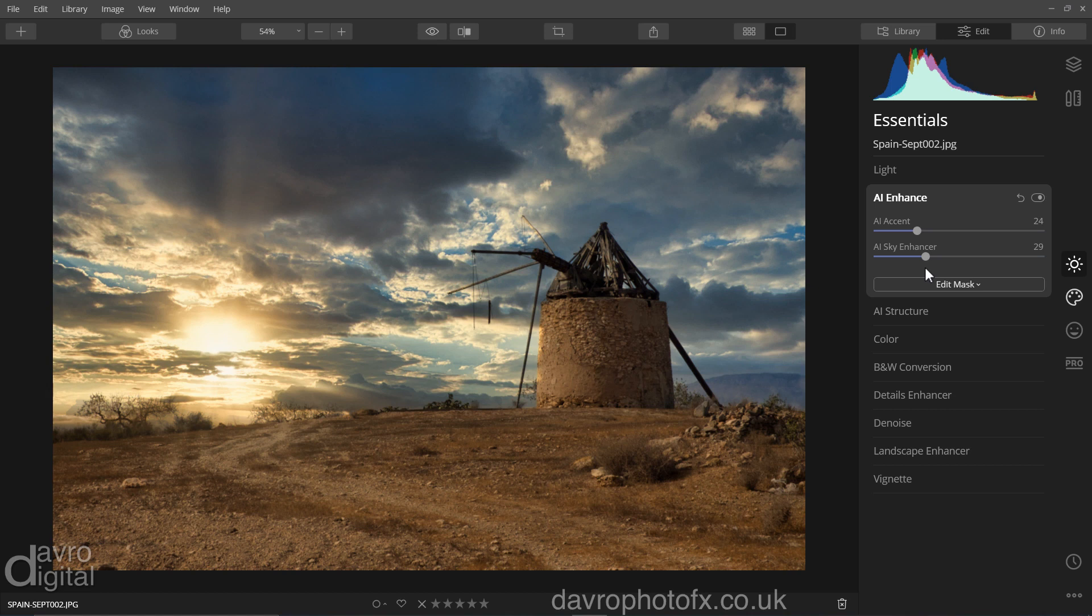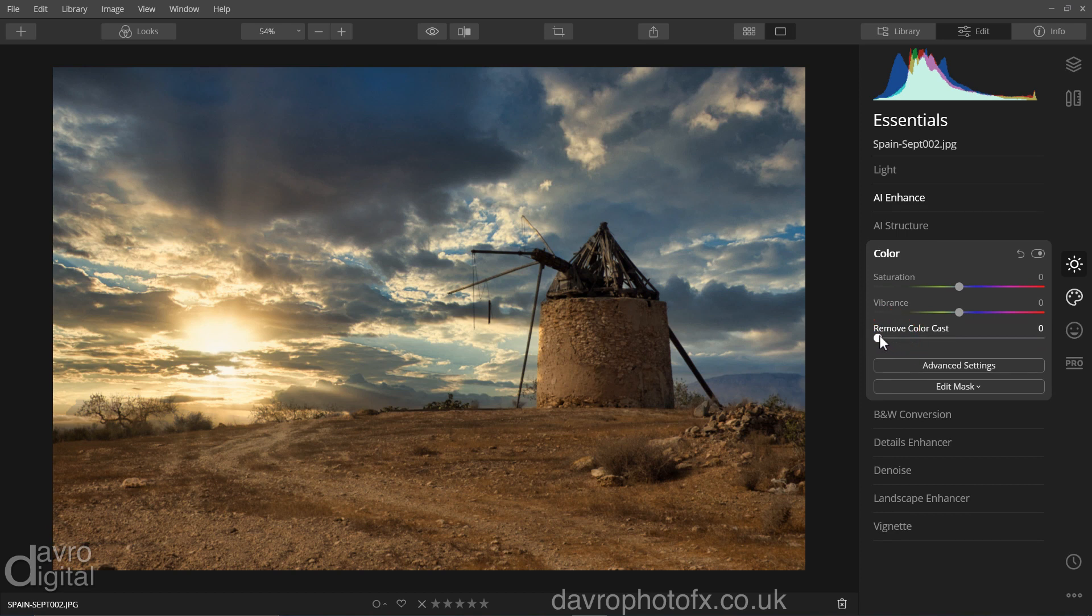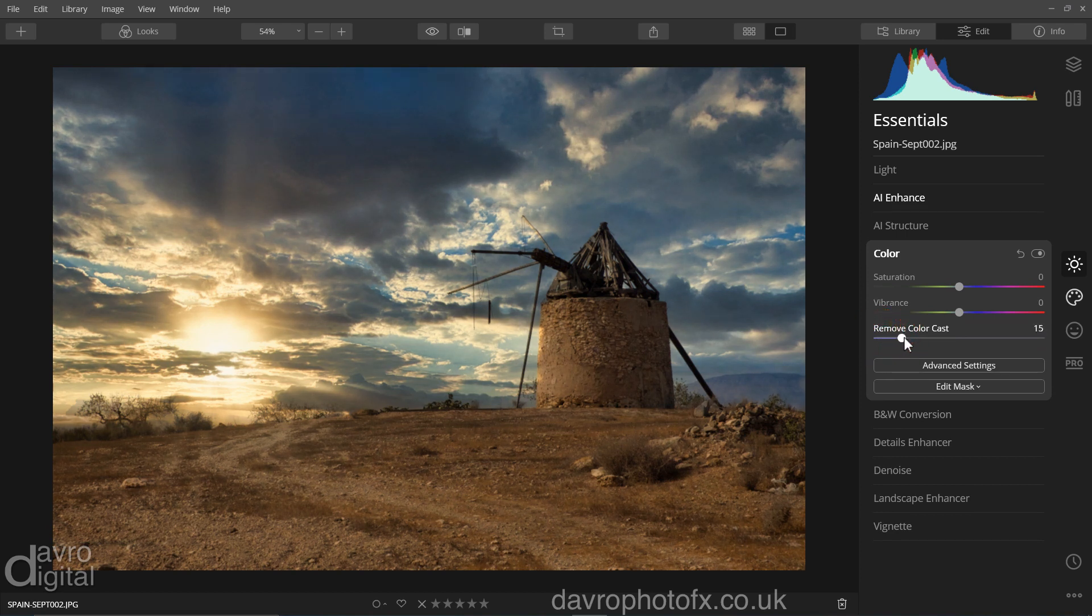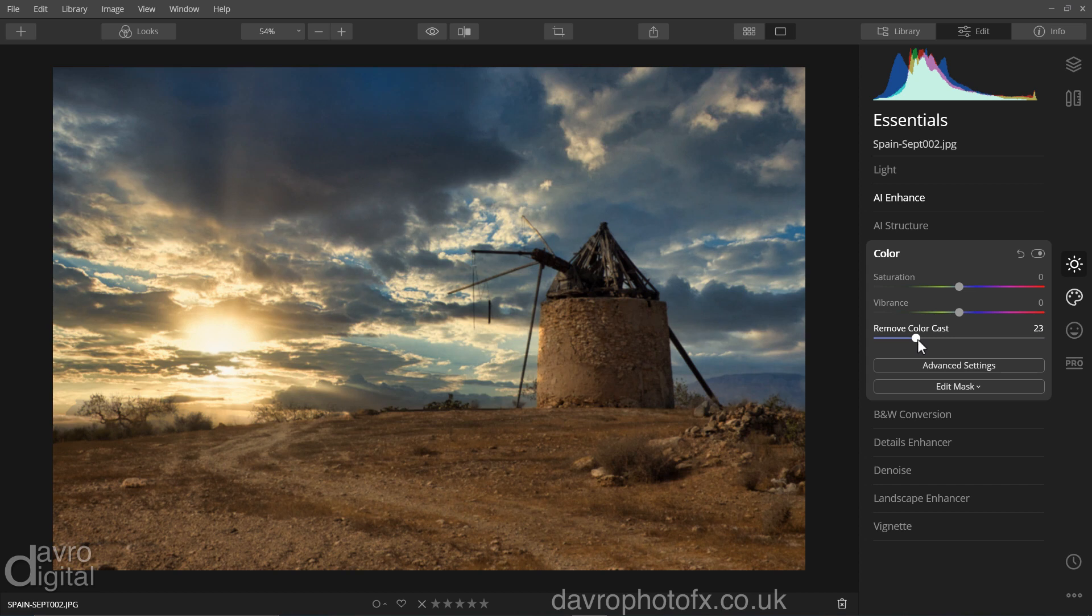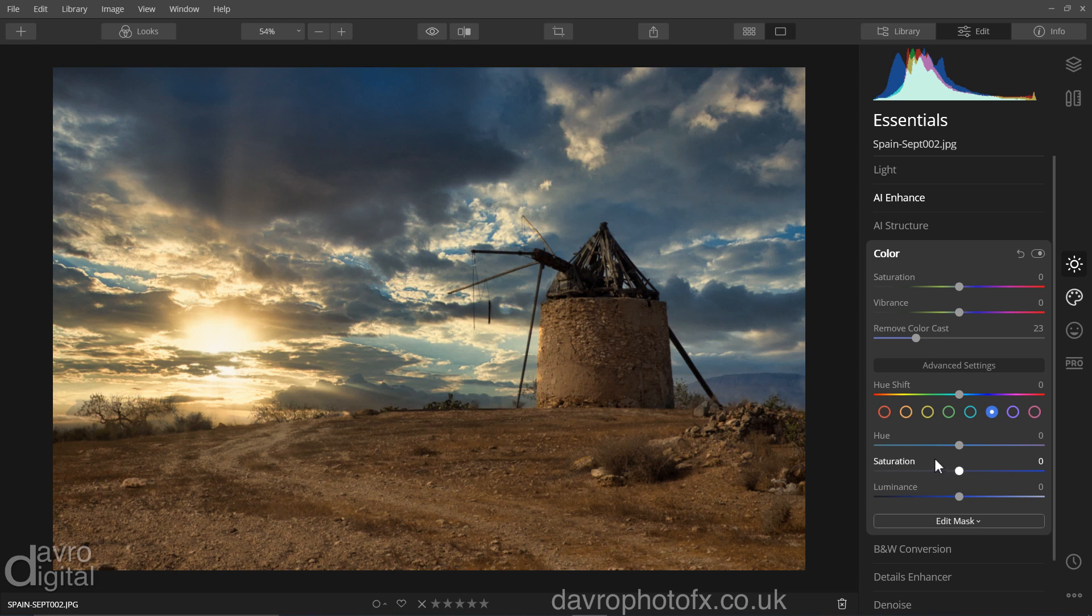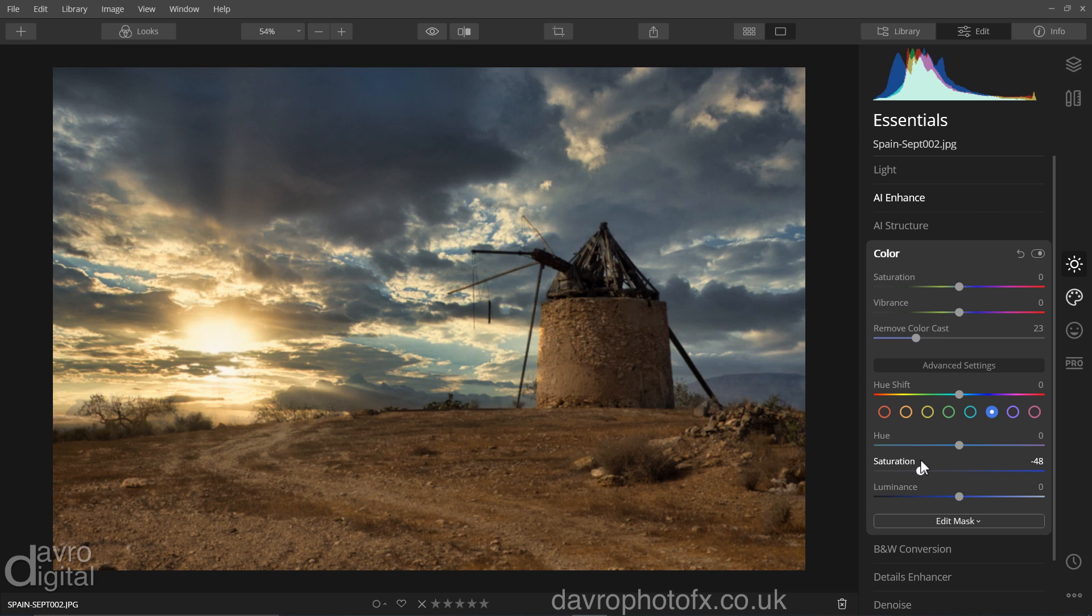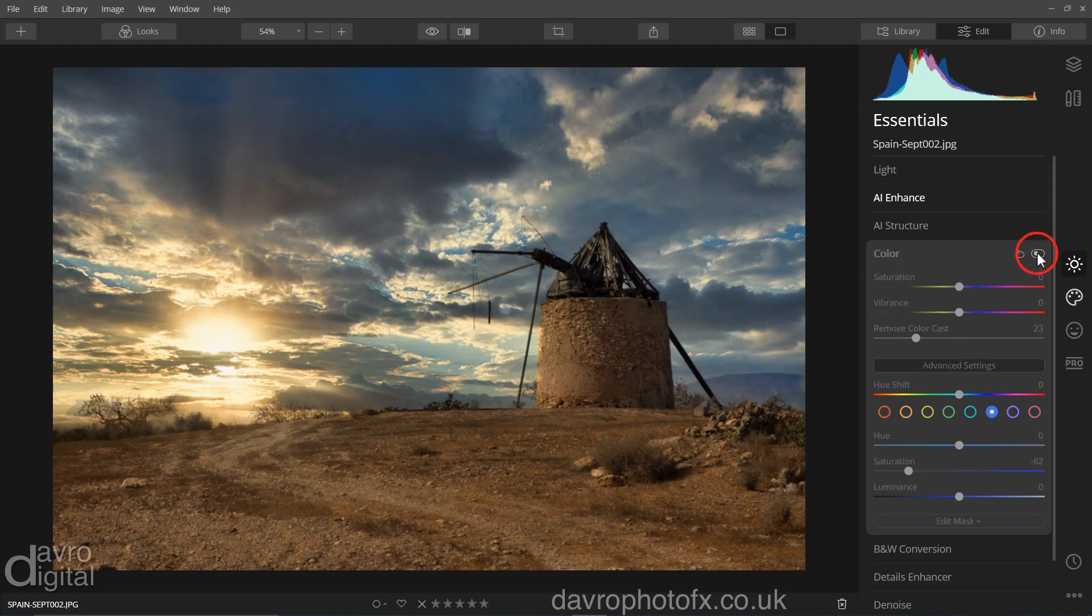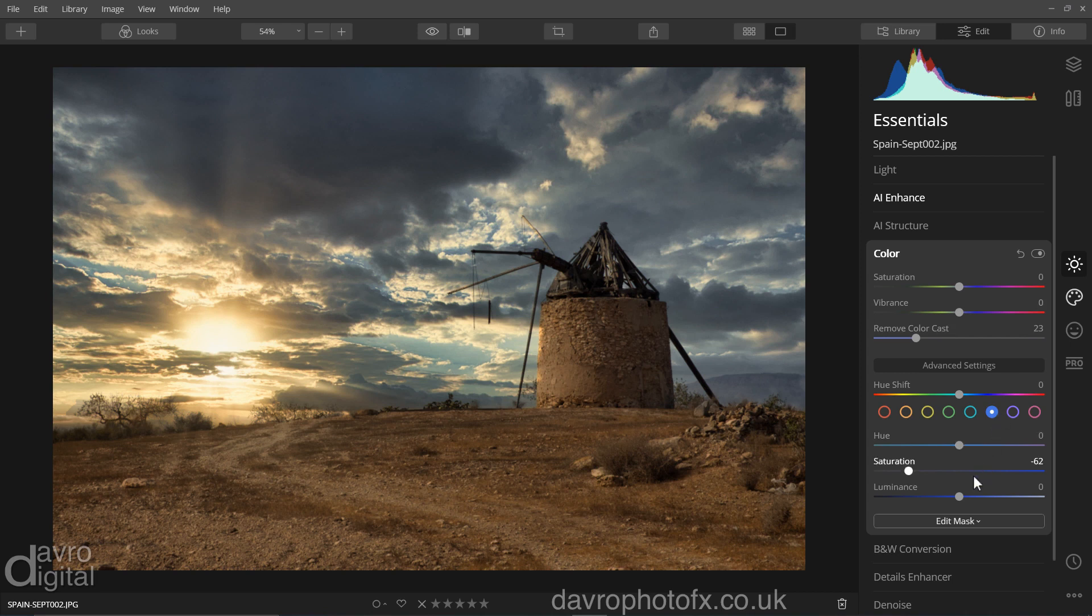Now, one thing I'm not particularly keen on is the blues in the clouds. So I'm going to come to colour. While I'm here, remove colour cast, taking this across just a little bit into this region. Let's come to the advanced settings. I'm going to click on the blue. So you've now got the blue saturation. I'm going to take this over to the left hand side, just to take those blues out of our sky. Let's just switch this off for one second. Switching it back on. I think it's probably made the sky just a little bit too bland.